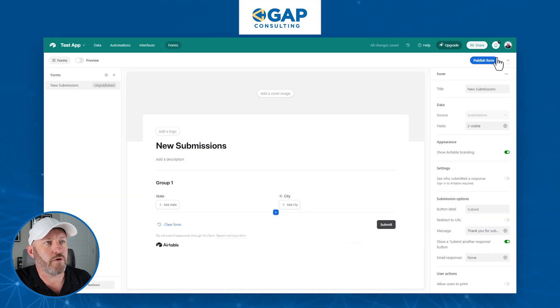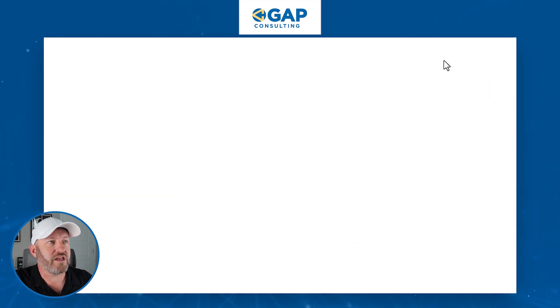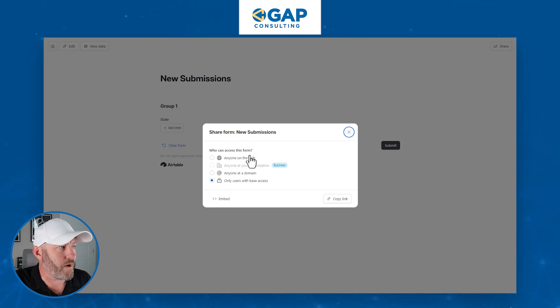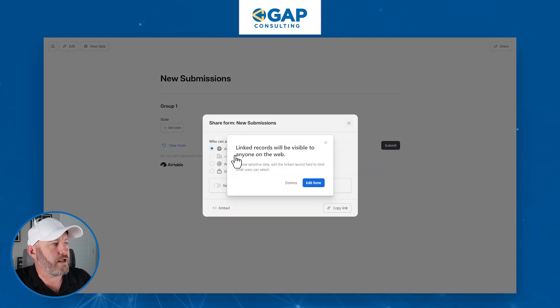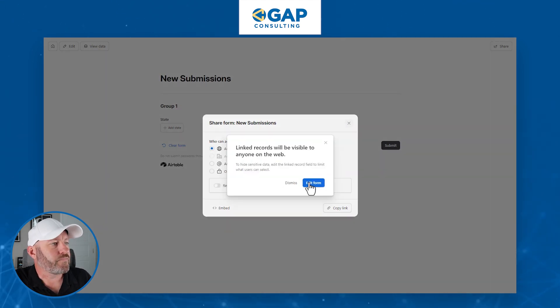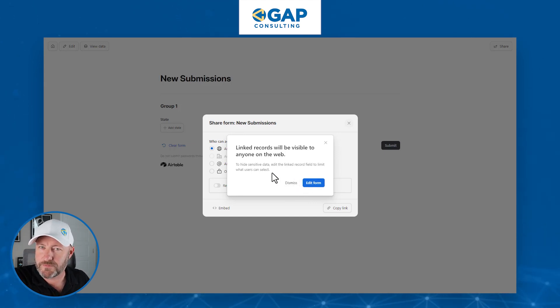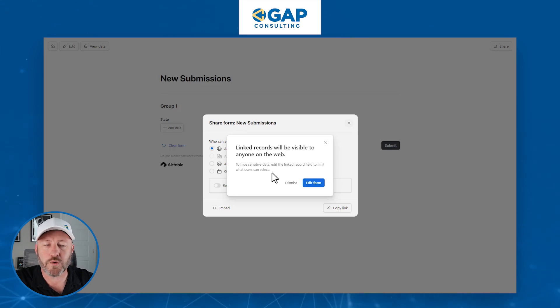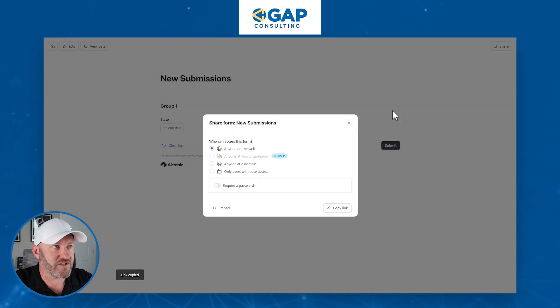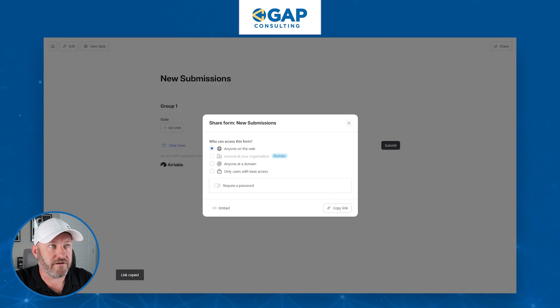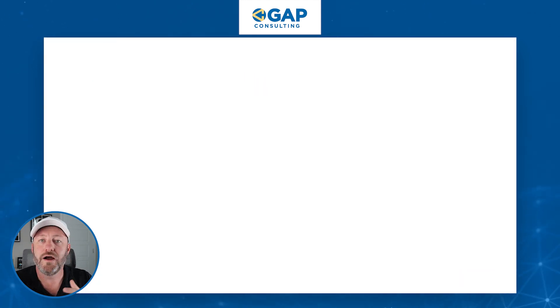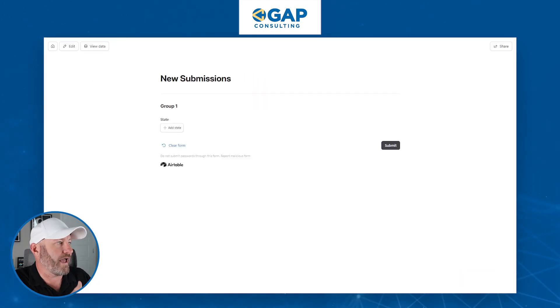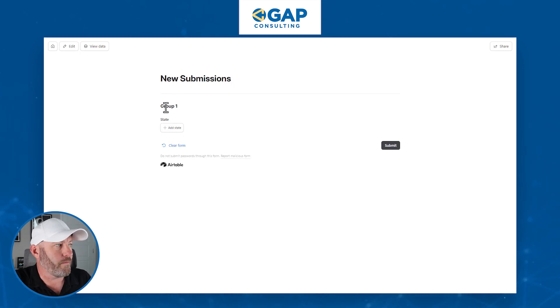So let's go ahead and publish the form now, and we can go to share the form and we can share it either publicly on a URL with anyone on the web or just to people on the base. Let's go with anyone on the web. Of course, we're okay with this. It's warning us that, hey, people might see the linked relationships to the data in your base. That's okay. That's good for me. I'm going to dismiss this. I'll copy this link. This is a live link for a brand new form that we built in Airtable. I'm pasting it in a new window and opening it up.